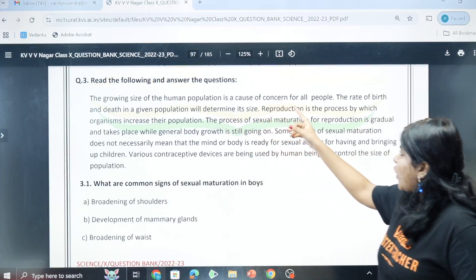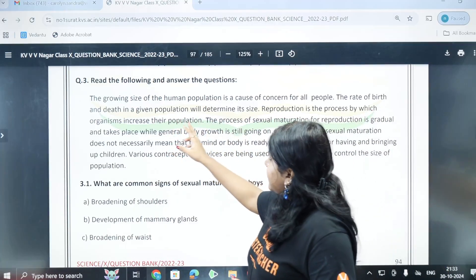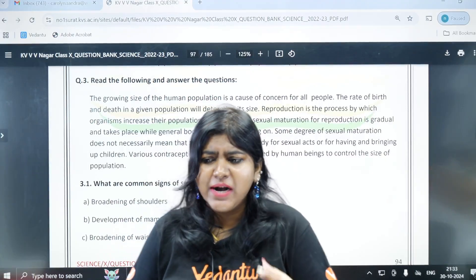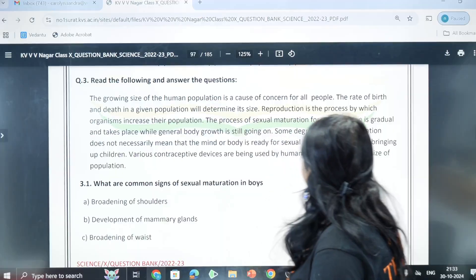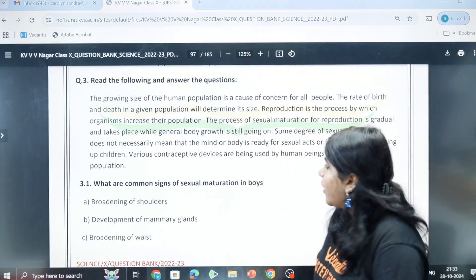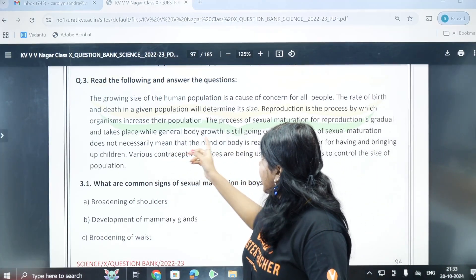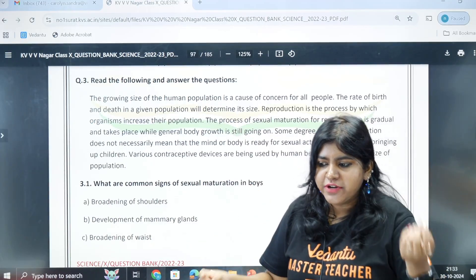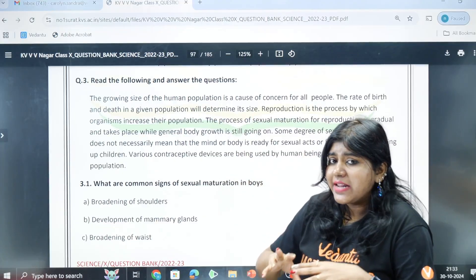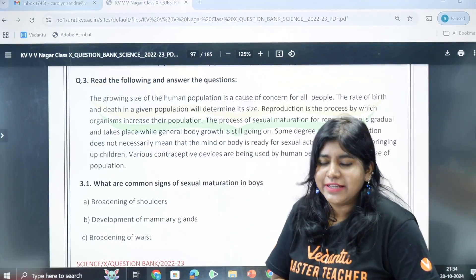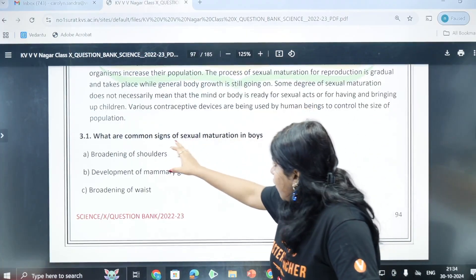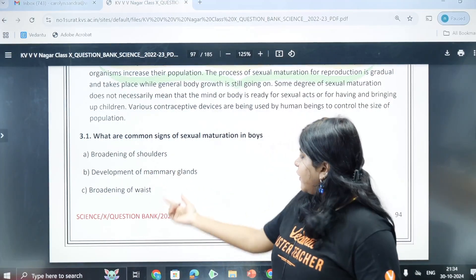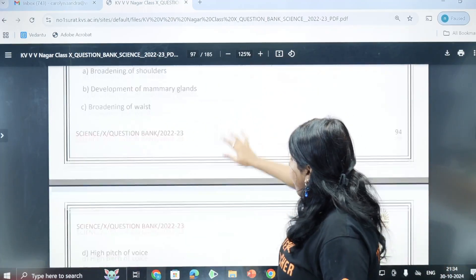Case question three: the growing size of the human population is a cause of concern for all people. The rate of birth and death in a given population will determine its size. Reproduction is a cause of population increase. Now, what is a common sign of sexual maturation? Options: broadening of shoulders, development of mammary glands, broadening of waist, high pitch of voice.